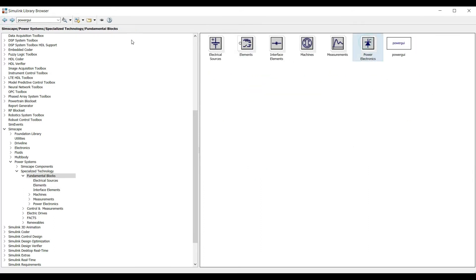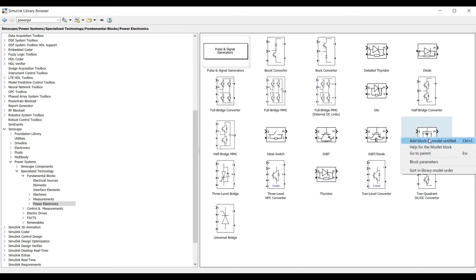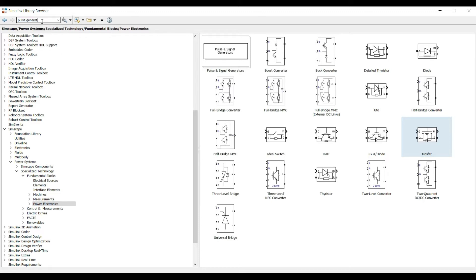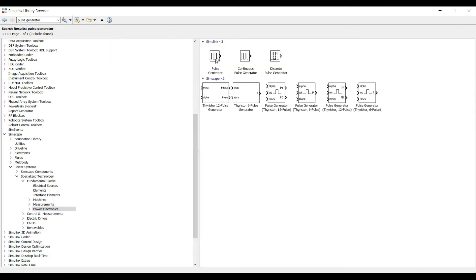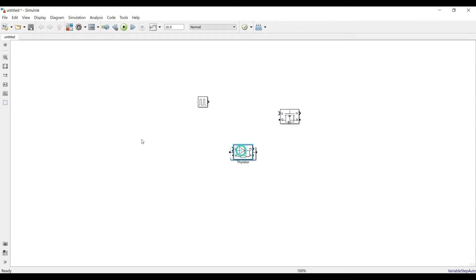Under Power Electronic devices I need thyristors — this is our thyristor — and then MOSFET. I also need a pulse generator, so I'll take that from the pulse generator library. If I need anything else I can take it later. I'll double-click to open a full screen and take those elements from there, then segregate all items and try to connect them all together.